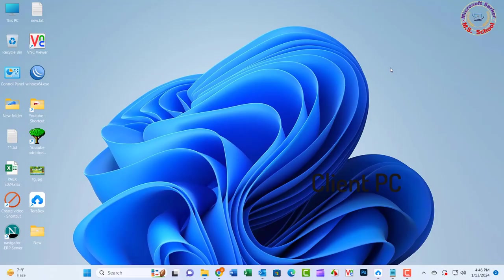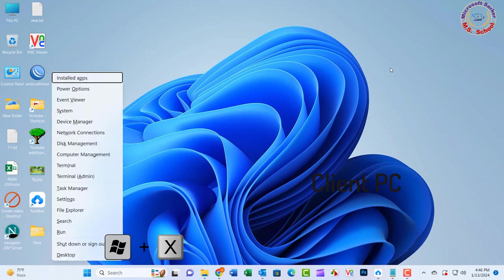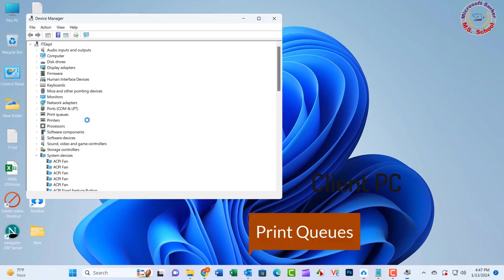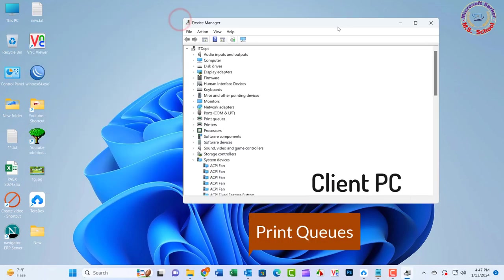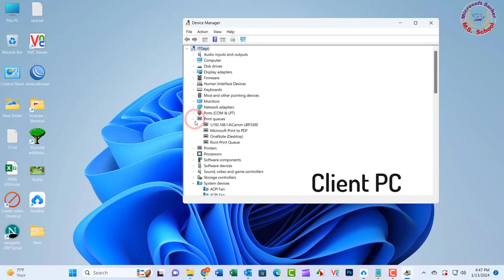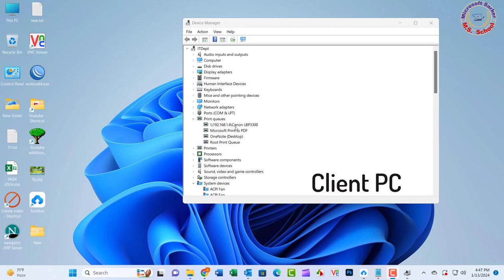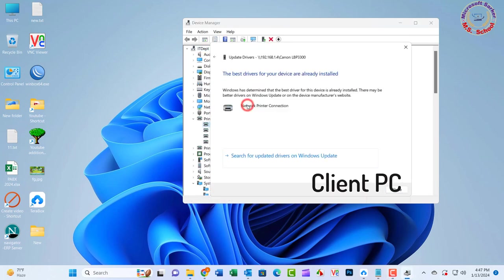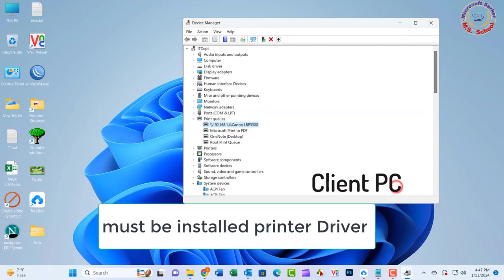Solution 4: Press Win plus X and select Device Manager from the list. Expand the Printers or Print Queues category. Right-click on your printer and select Update Driver. Choose Search automatically for updated driver software and let Windows find the best driver for your printer.